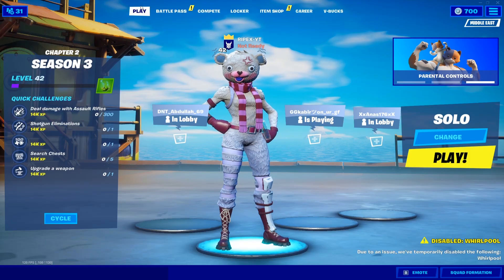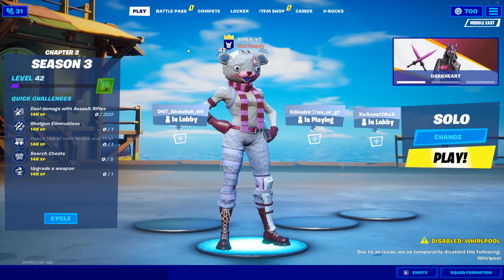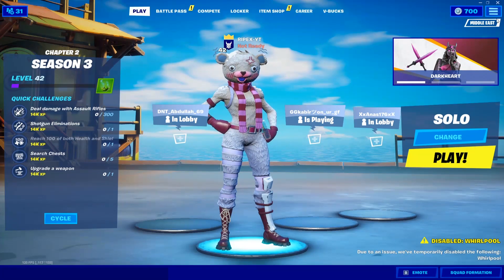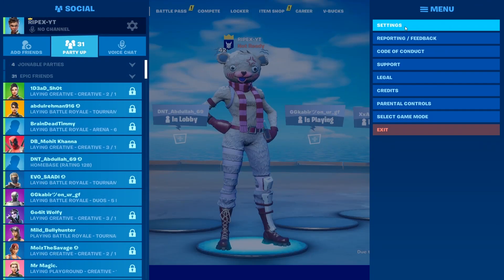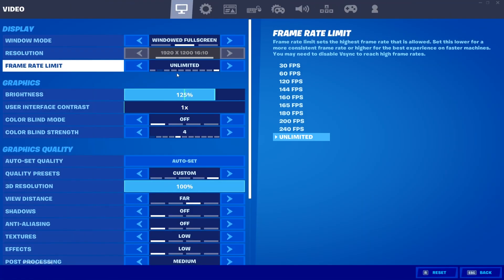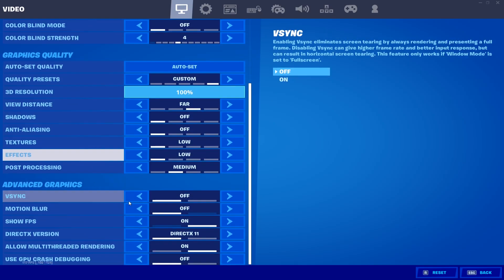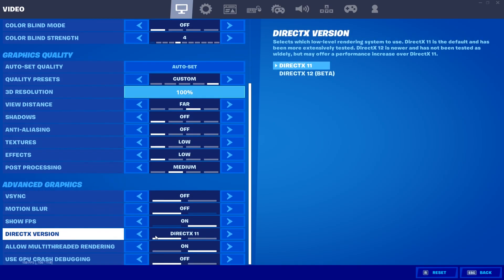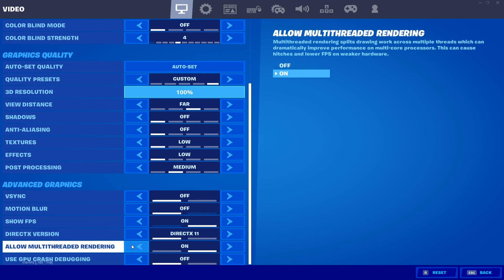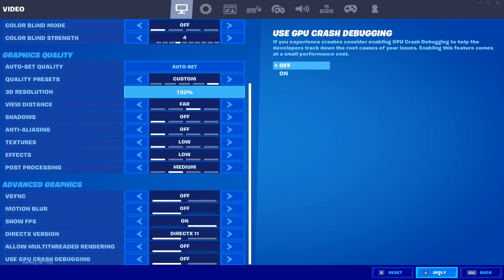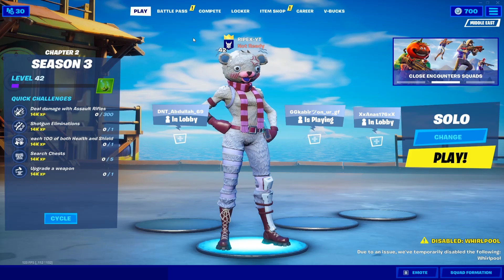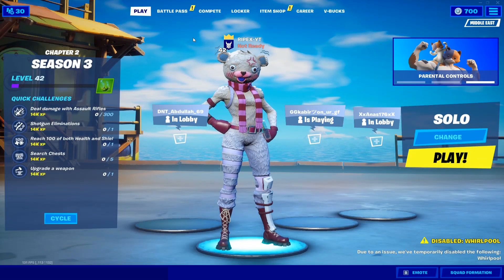Now in-game, go to the three lines menu and open Fortnite Settings. Scroll down to find the DirectX Variant option and set it to DirectX 11. Also find the Allow Multi-Threading option — if it is enabled on your PC, simply turn it off. Apply the settings.